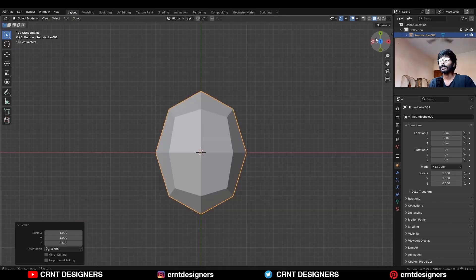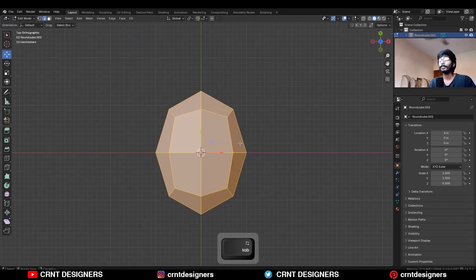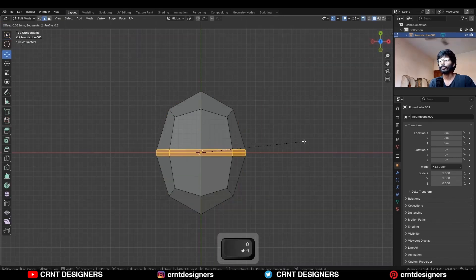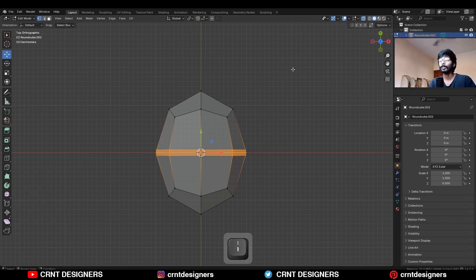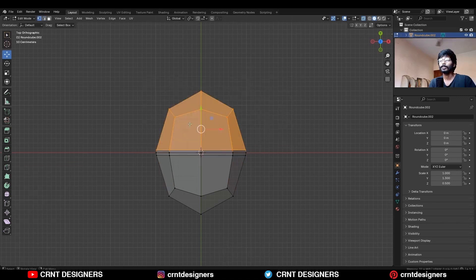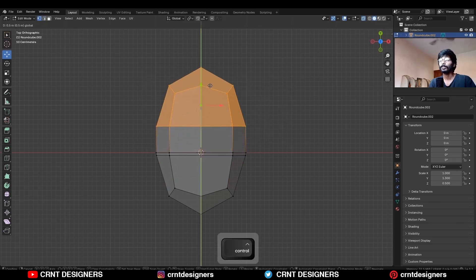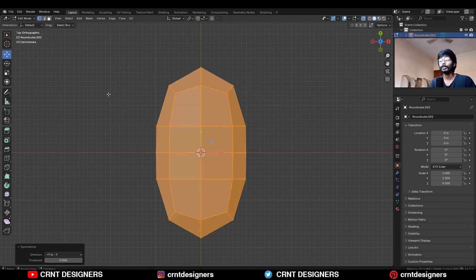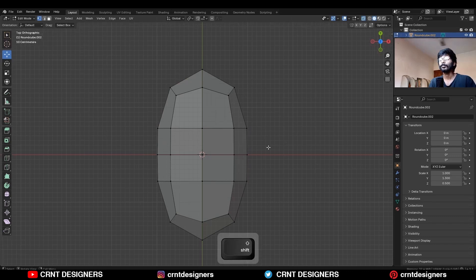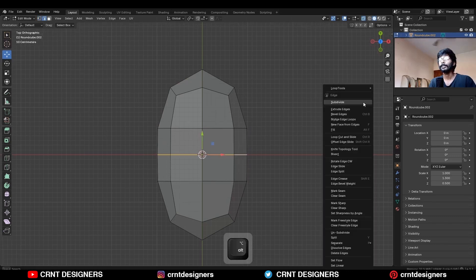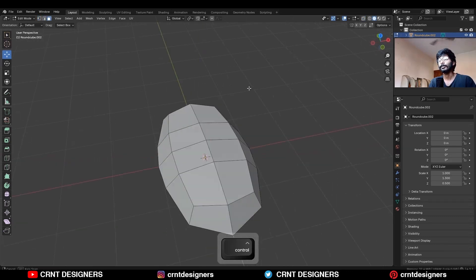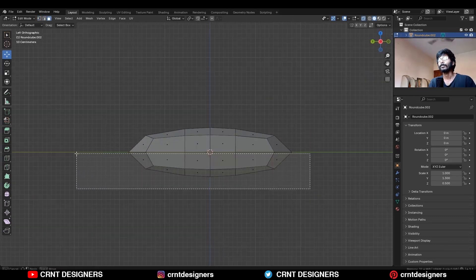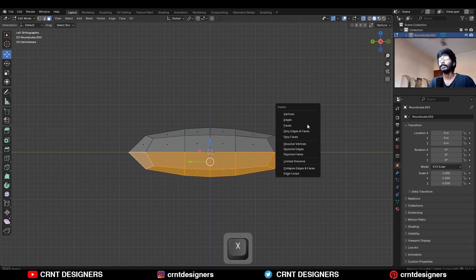Then go to edit mode and turn on the X-ray mode. Select this edge and Ctrl-B to add a two-segment bevel. Select these vertices and move them along the Y-axis. Then select everything and mesh symmetrize. Then select this edge loop and use Set Flow on it. Then select these bottom faces and delete them.